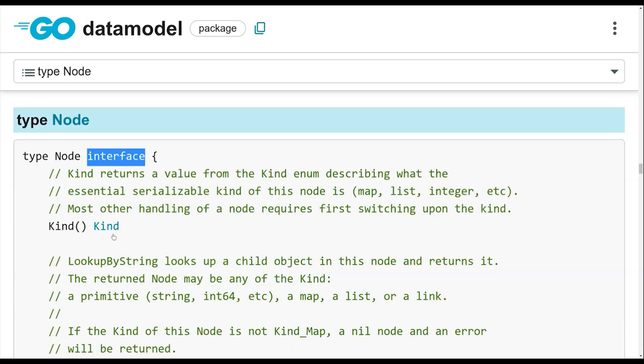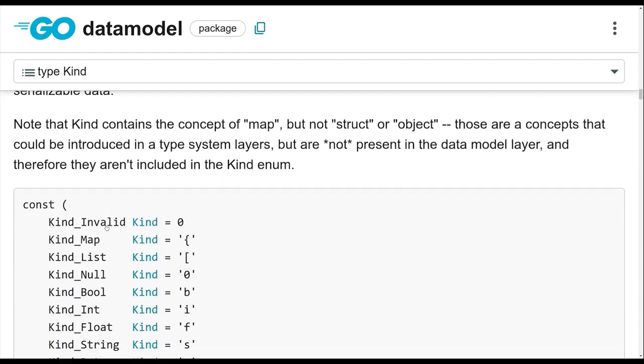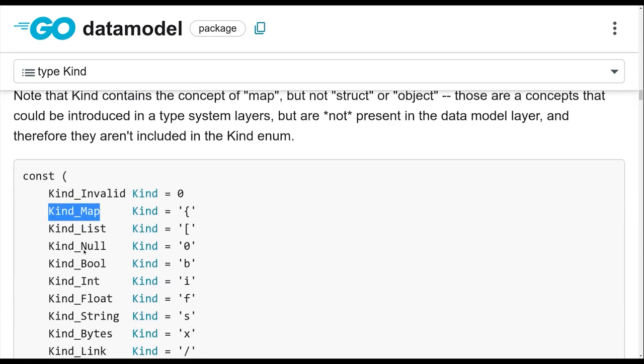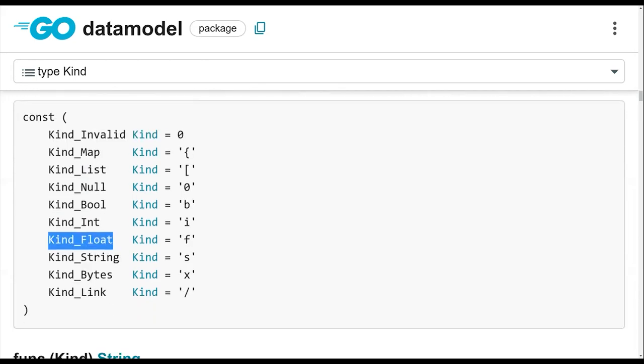So at the center of it, you've got the kind method, and that tells you what kind am I? So you can have things that are maps, nodes that are lists. They may be null. They may be simple or scalar type kinds like floats or strings.